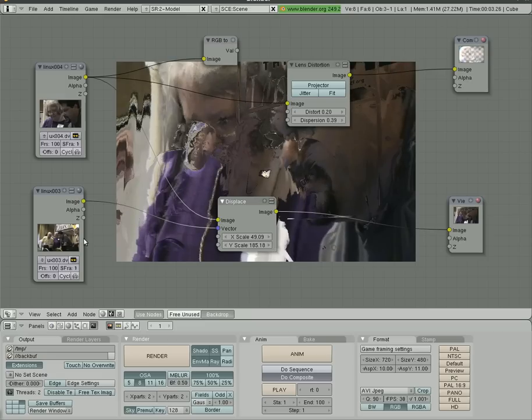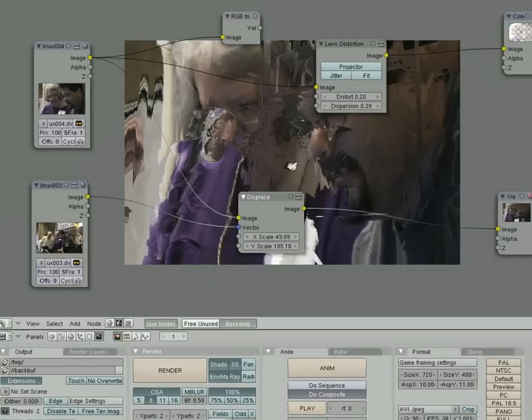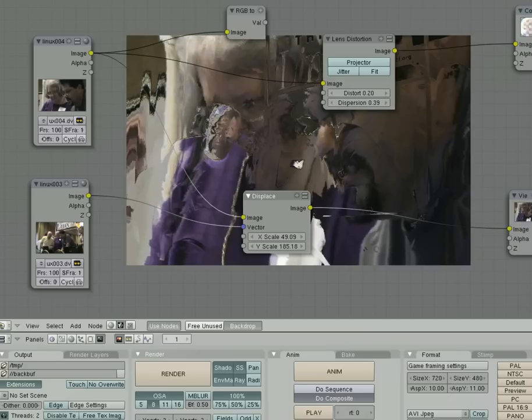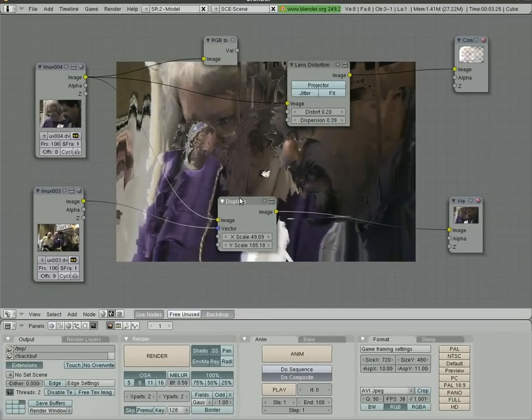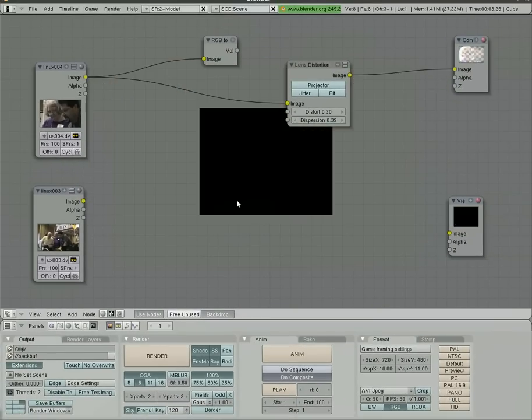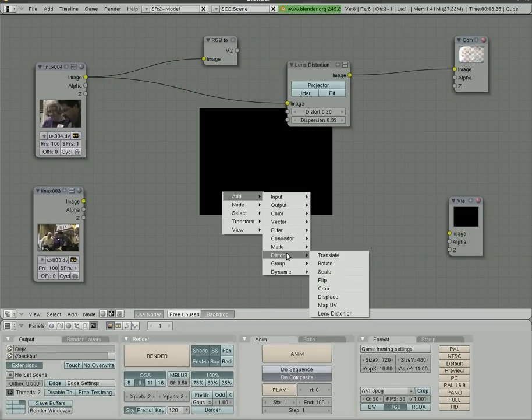And you can kind of see the other image coming through there. You can see that gentleman standing there, that's inside that video there. So play with that one. Like I said, there's a lot of options in the node editor and I haven't played with all of them obviously.